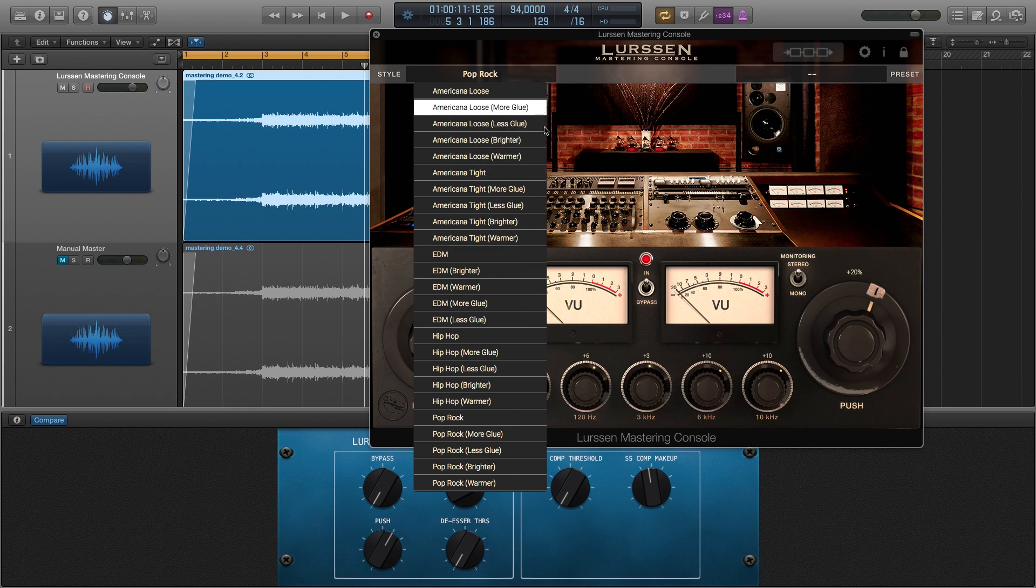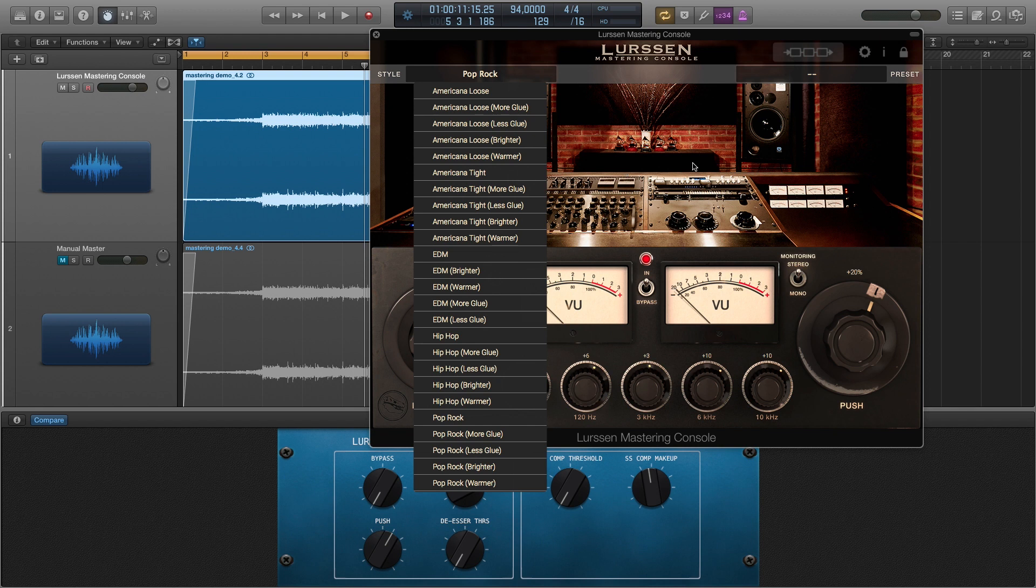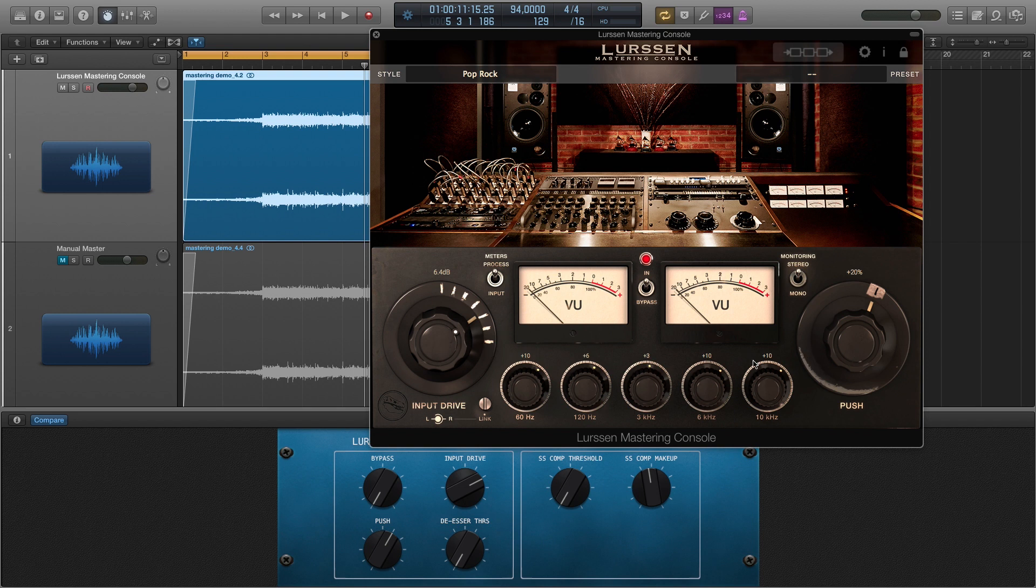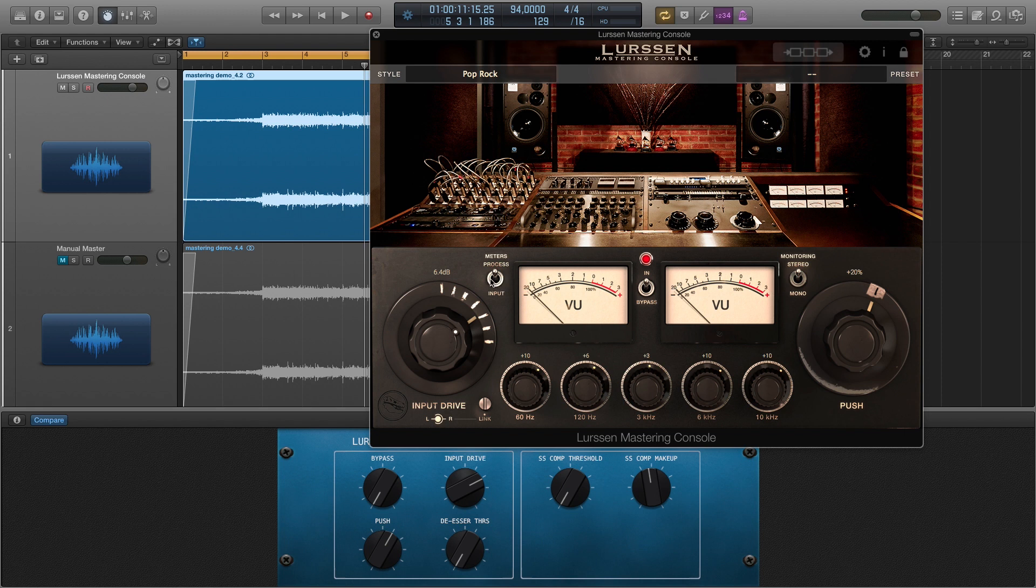I chose Pop Rock. Each of them have a little bit different chain from their console. So as you can see, the controls are pretty simple. You get an input drive, you get a push which basically just pushes up your EQ. You can also monitor in stereo or mono, you can get a bypass switch in there. And yeah, you can meter your input or your process afterwards.